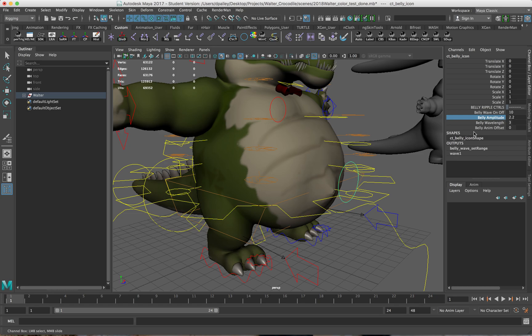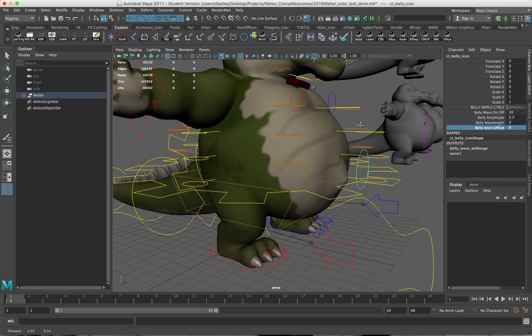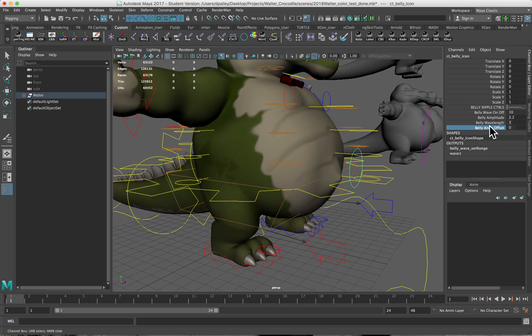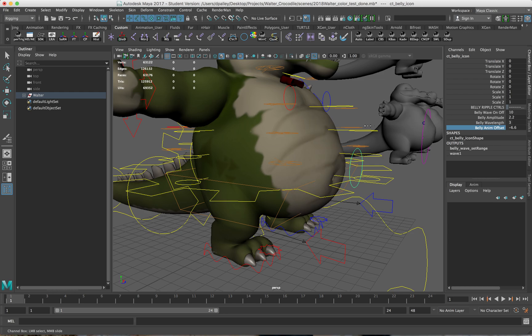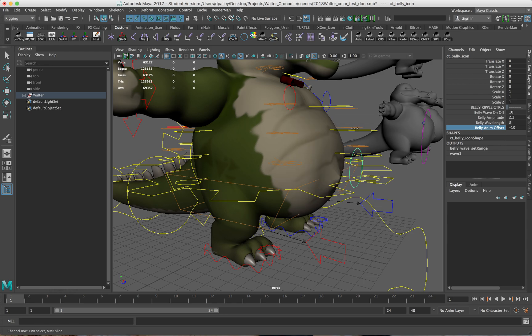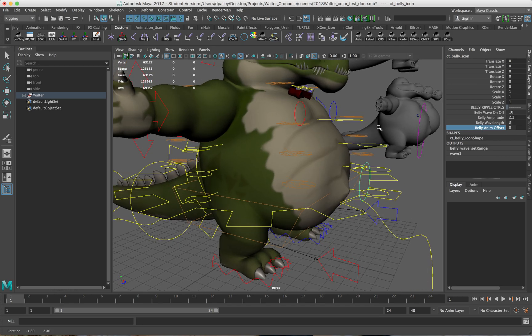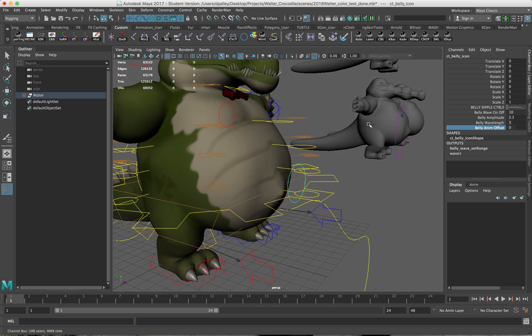And then I run this animation offset attribute, slow it up a little bit, you get a little bit of a belly ripple here. You've seen this before on like Kung Fu Panda and things like that, just a little extra feature to kind of spice things up a little bit.